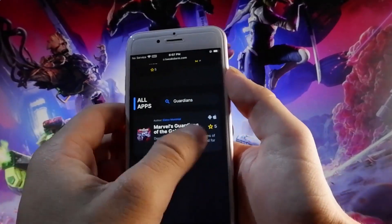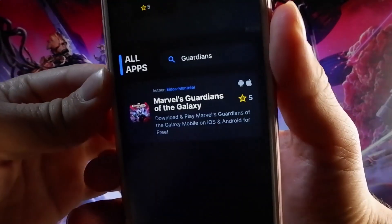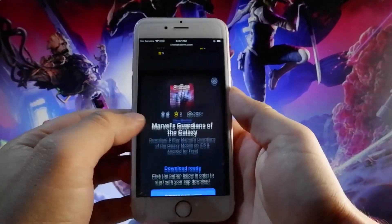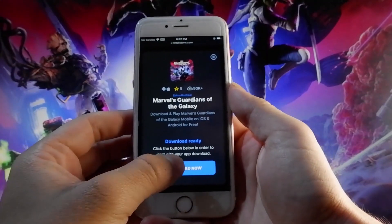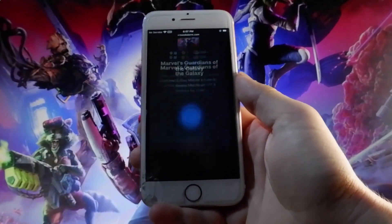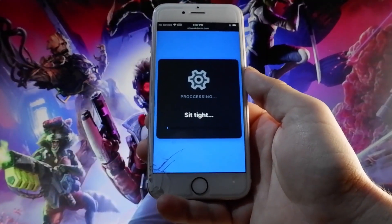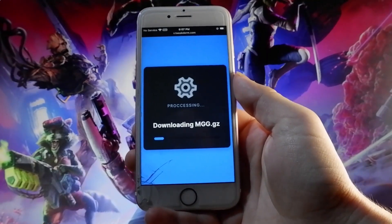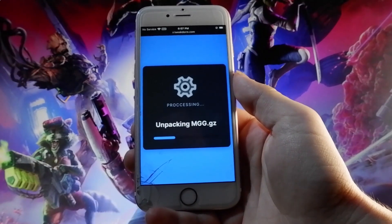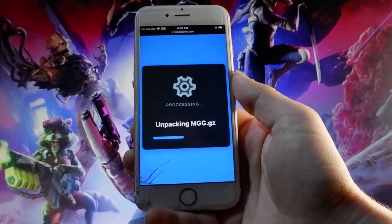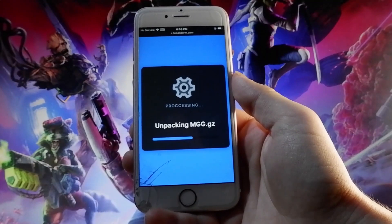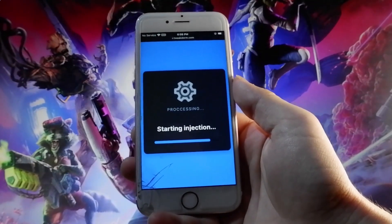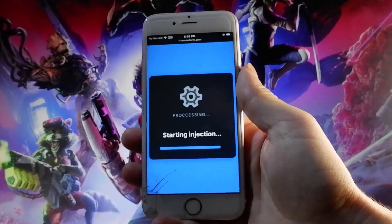Once you find Marvel's Guardians of the Galaxy, you simply need to tap on the game, and then tap on the Download Now button to start downloading Marvel's Guardians of the Galaxy on your iOS and Android devices. For the injection of the game to be successfully completed on your device, you will be redirected to a new window where you need to complete a couple more steps, which are very well explained. Once you complete those steps, you'll be able to get Marvel's Guardians of the Galaxy on your device.